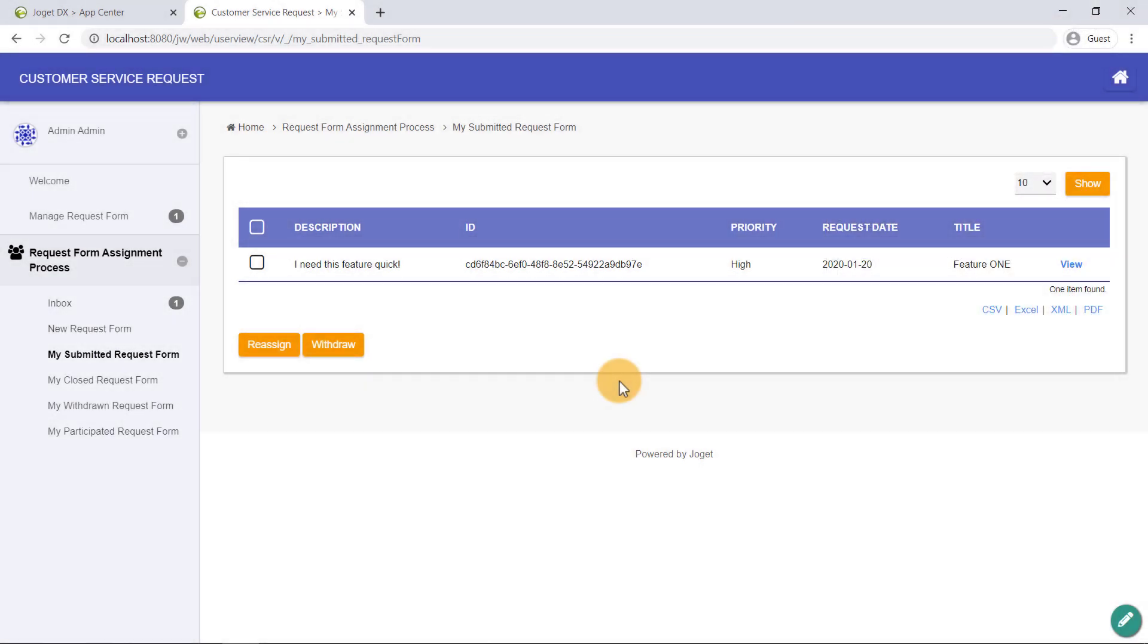Awesome! Our app is now complete. In just a few minutes, we have successfully built a full-fledged enterprise app.